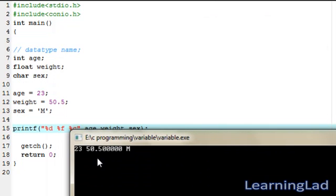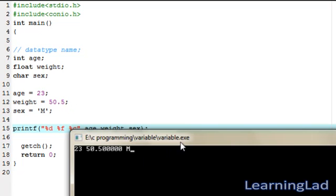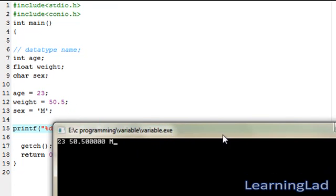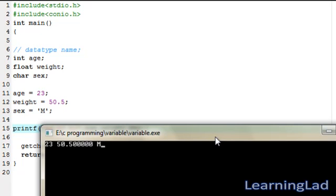As you can see, we printed 23 — that's my age — then 50.500 — that's my weight — and m — that's my sex. So this is how you can define, assign, and retrieve values from variables in C. Thank you for watching, and don't forget to subscribe. I'll see you in the next tutorial.